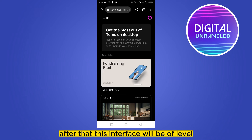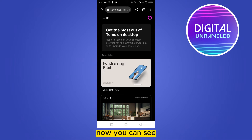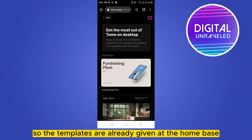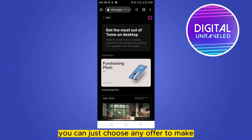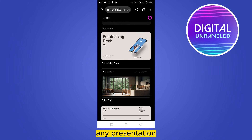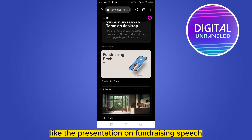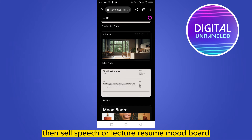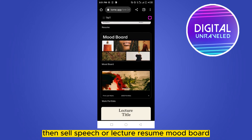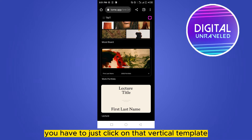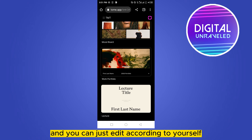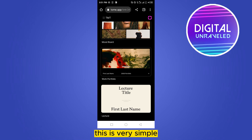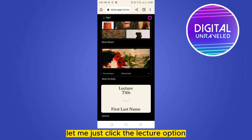After signing in, this interface will be available. You can see some templates are already given on the home page. You can choose any of them to make a presentation — like a fundraising pitch, self-speech, lecture, resume, or mood board. Just click on a particular template and edit it according to yourself.